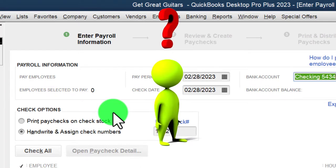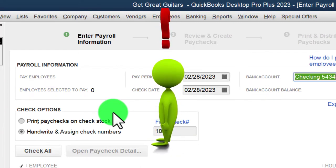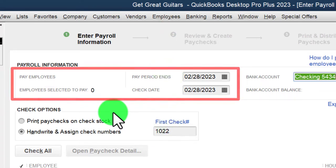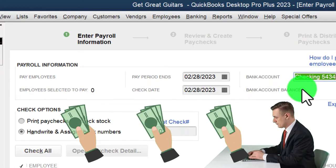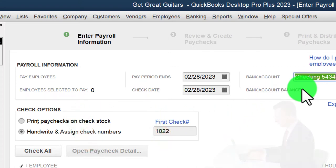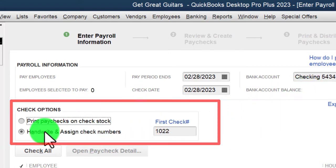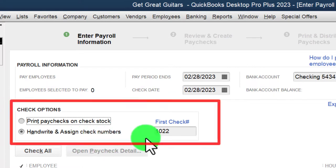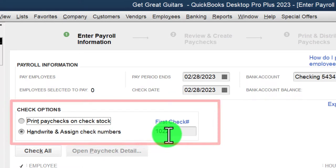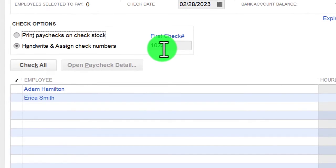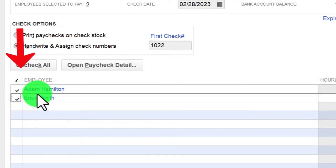Consider having a separate checking account exclusively for payroll — that keeps all payroll transactions in one location, which is useful given their complexity. The tradeoff is you'll need to transfer money into the payroll account before paying out. We can print paychecks on check stock or handwrite and assign check numbers. For electronic transfers there's no check number, but we still use the check-type form because that's what decreases the checking account.